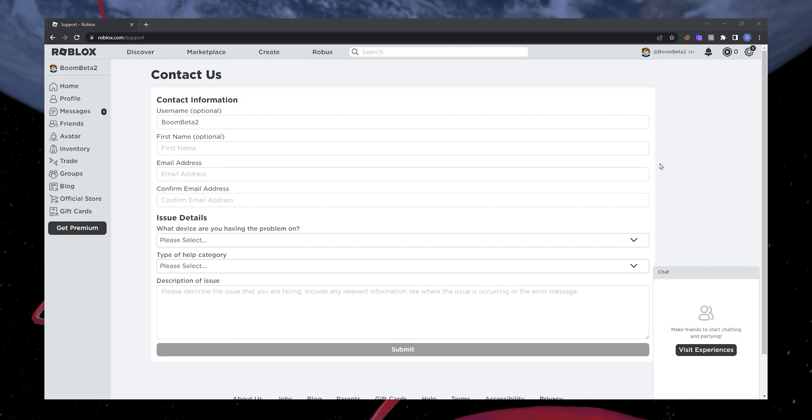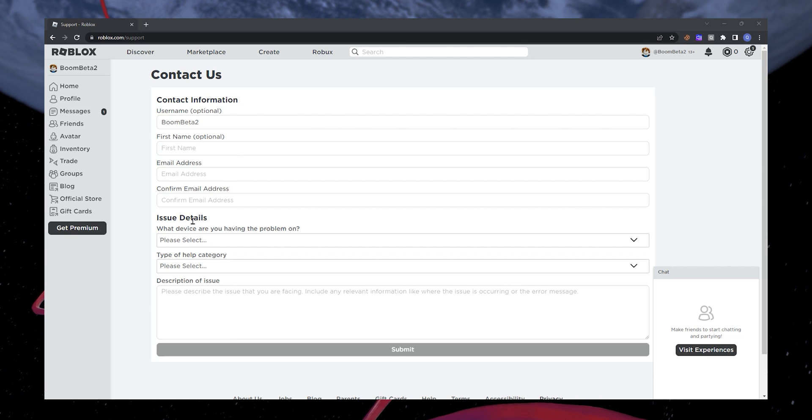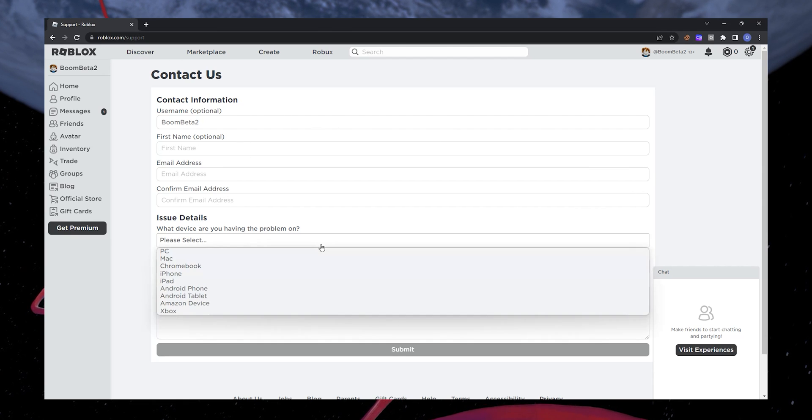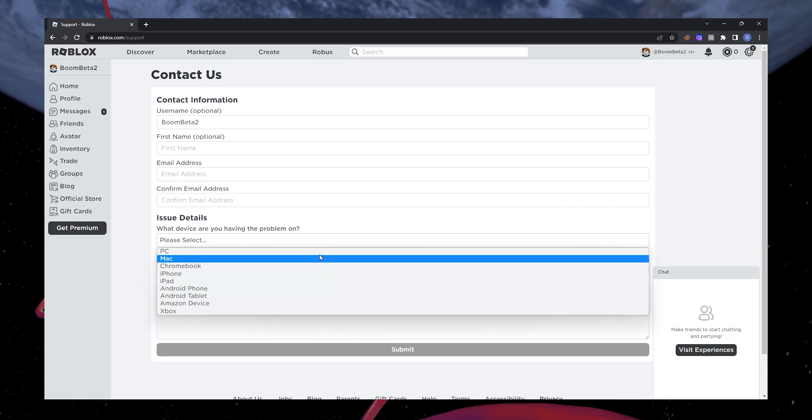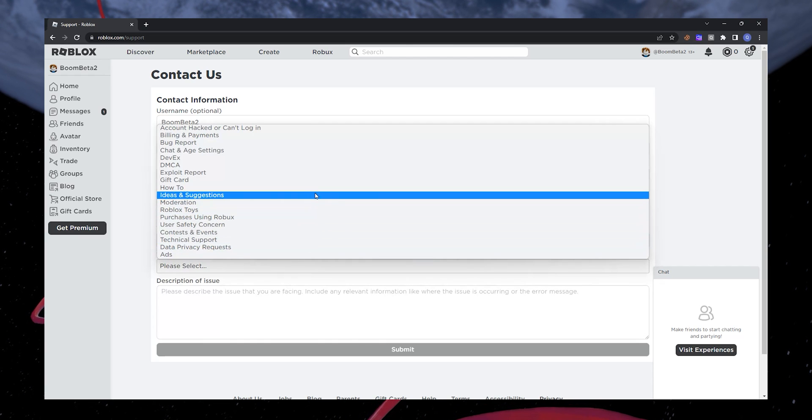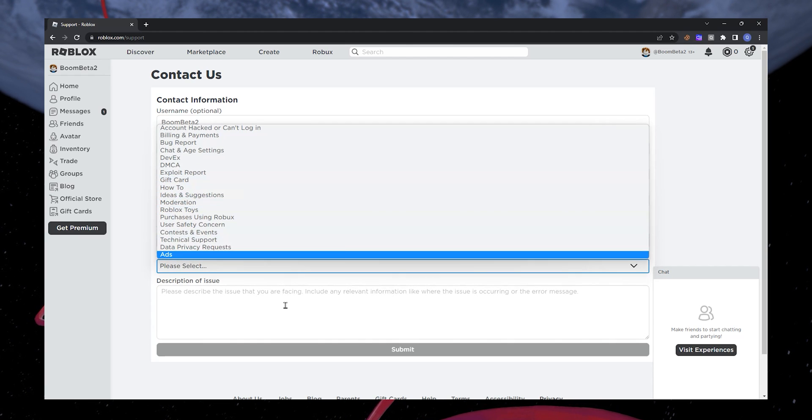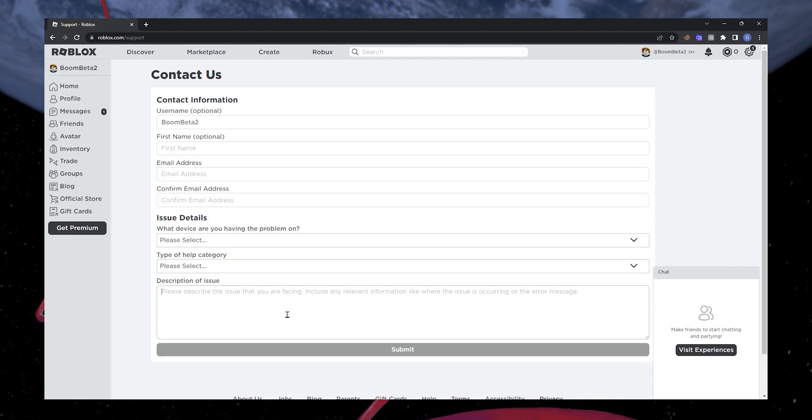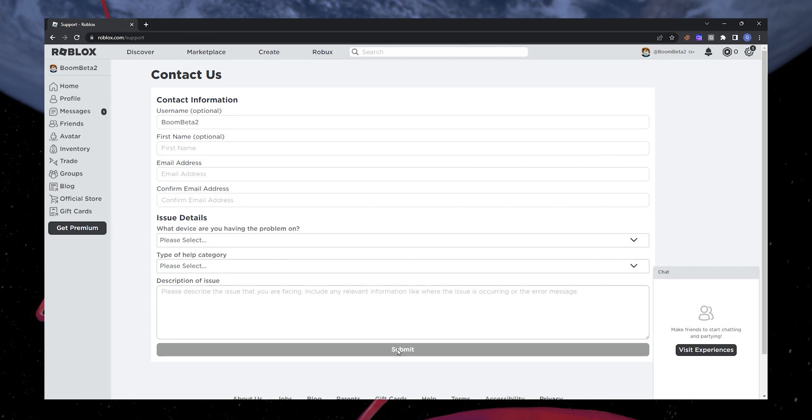On the next page, Roblox will ask for some information, including your personal data. While under Issue details, provide the information and name of the item you want to refund and click on Submit.